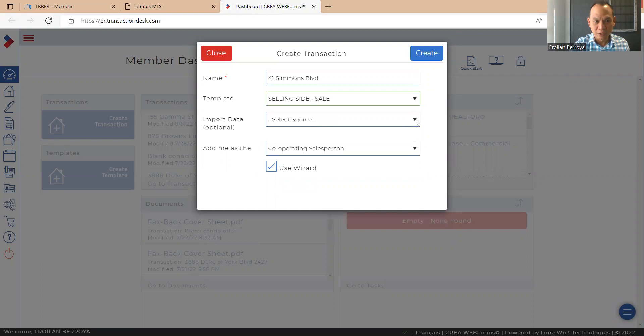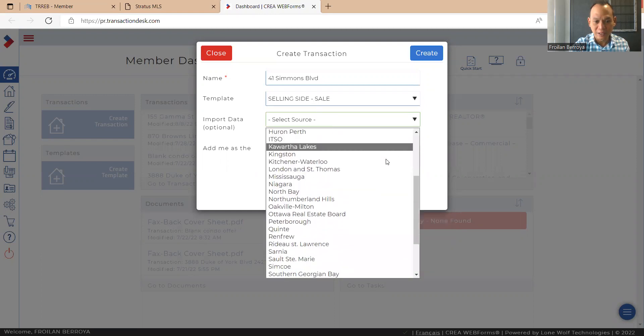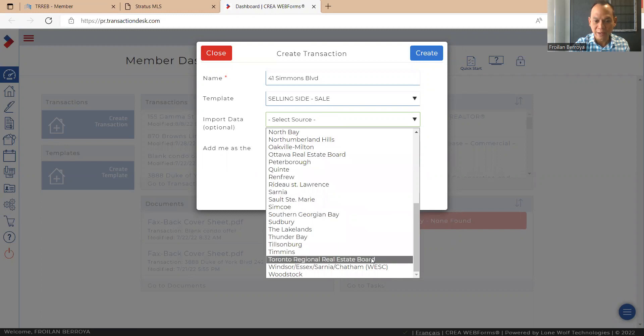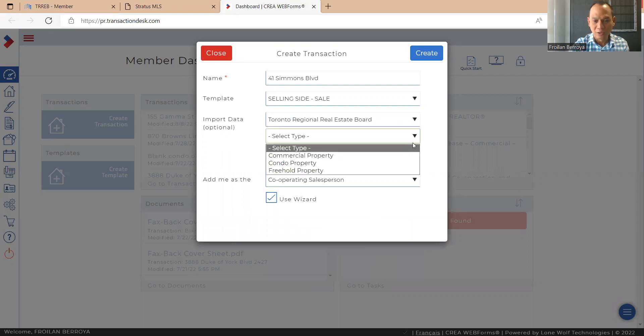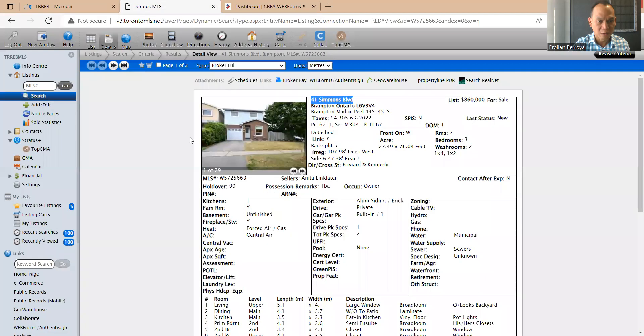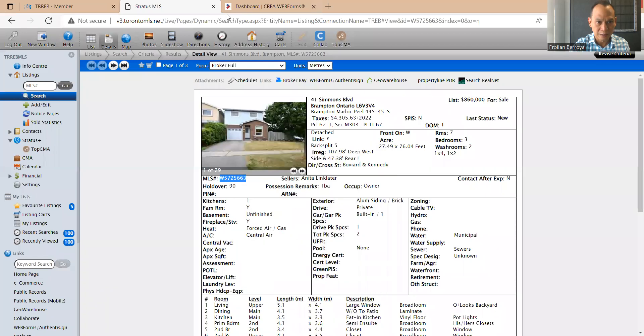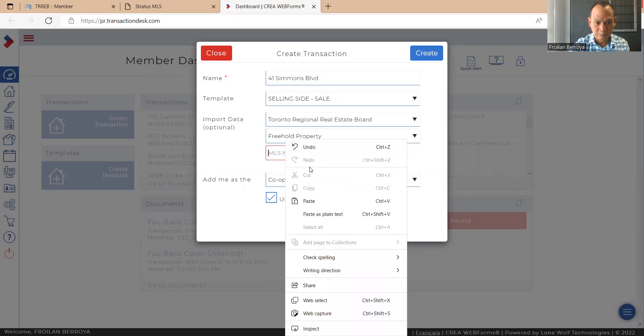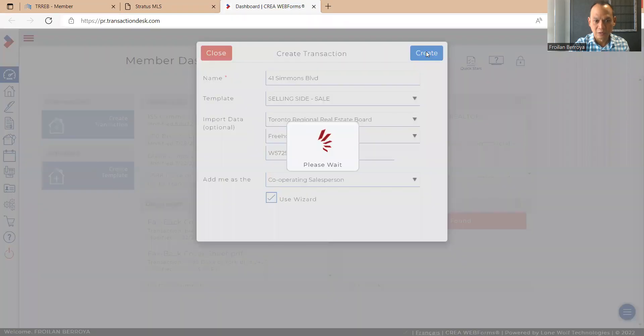Import data. If we do this, it makes the offer preparation much easier because the names, the legal description will all be present there and we don't have to type it in. And for the purposes of this transaction, it is a freehold property. And the MLS number, we just copy and paste it. And hit create.